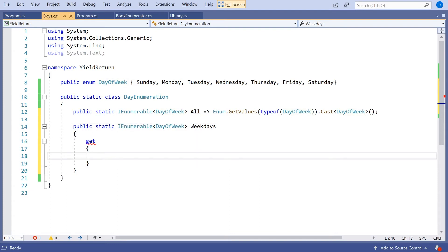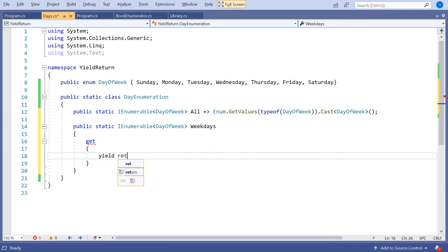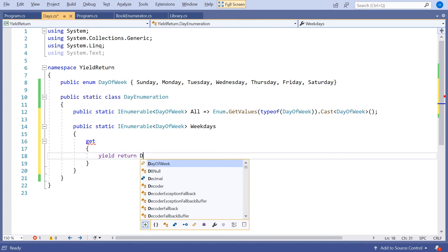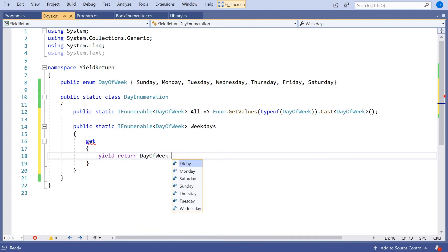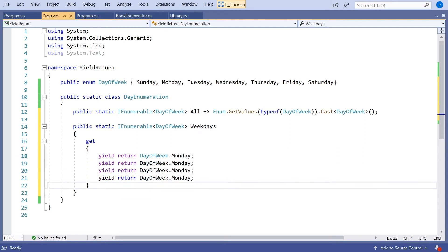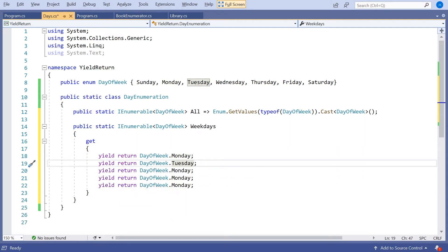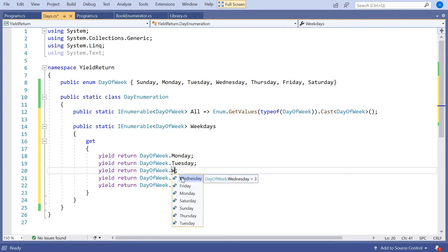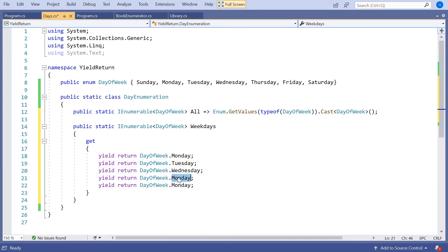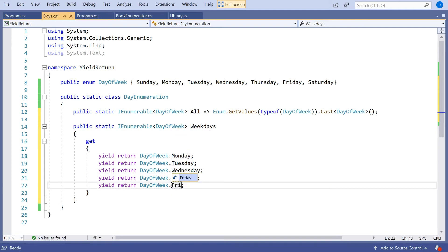So all we do here is we say yield return DayOfWeek. And then the first day of the week is Monday. And then all we've got to do is just pop those in and list them one after the other with the yield return.